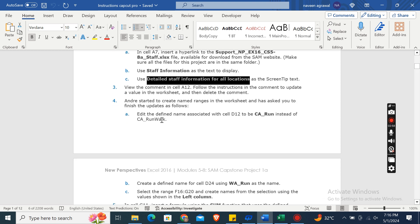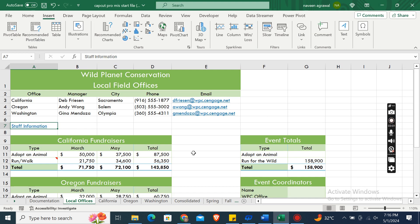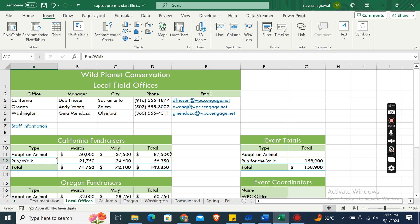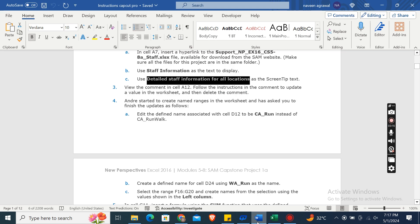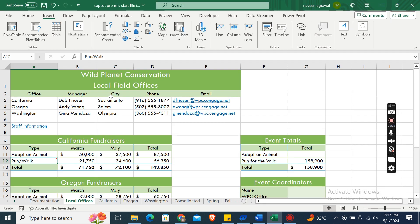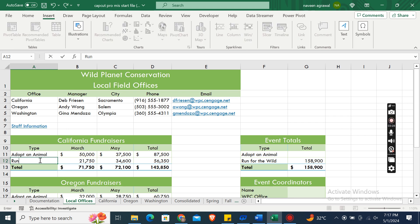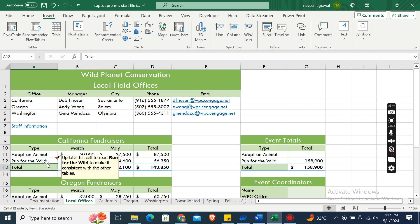The third step: view the comment in cell A12. The comment says to update this cell to read Run for the Wild to make it consistent with the other tables. Update the value in the worksheet and then delete the comment. We will rename it to Run for the Wild.